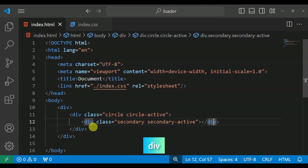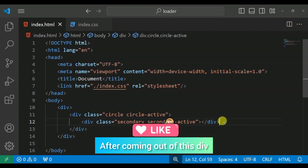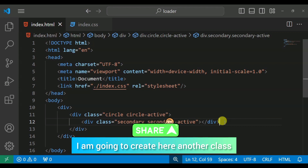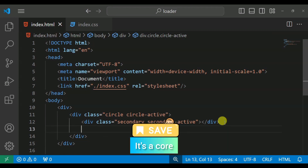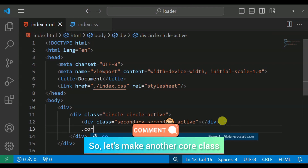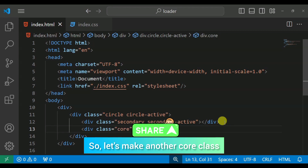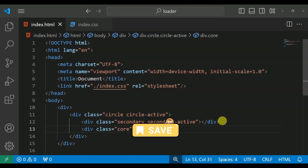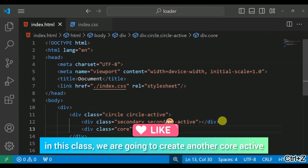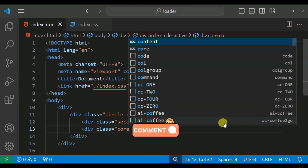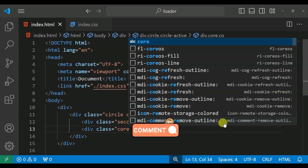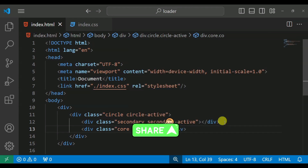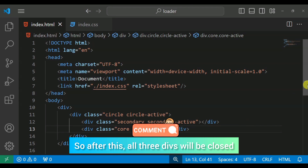After coming out of this div, after coming out of this class, I am going to create here another class called core. We will create another core class and inside this class we are going to create another class called core-active. Then we close the div.